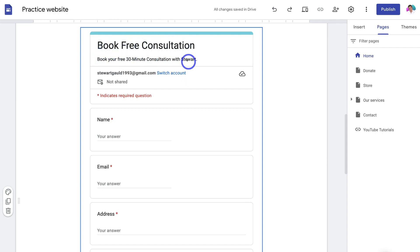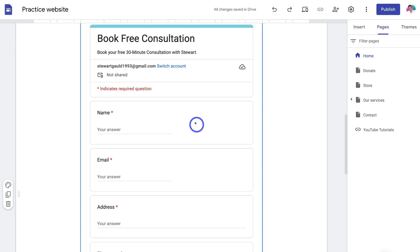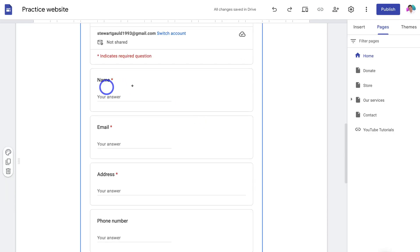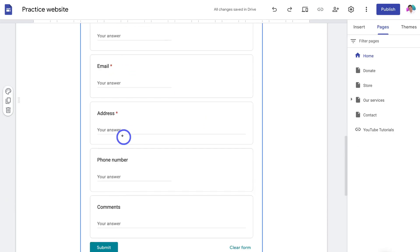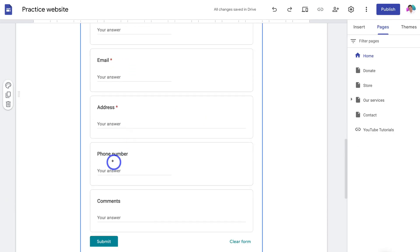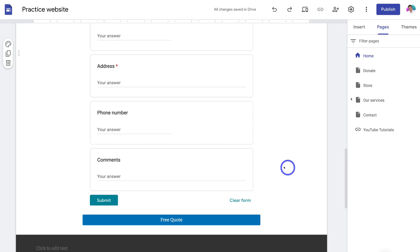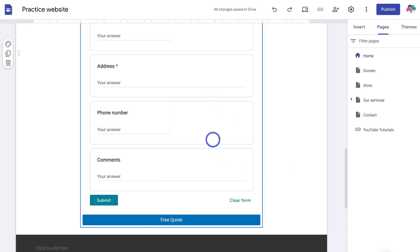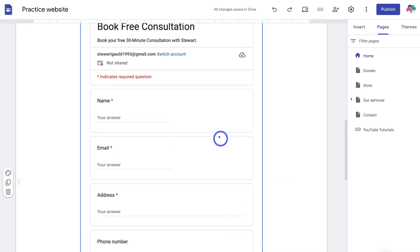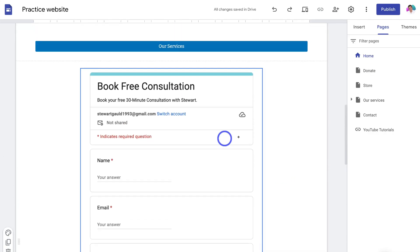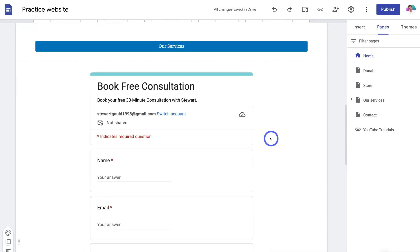We have a description and a few fields: a name field, email, address, phone number, and comments. You can customize this booking form the way you like, depending on the type of information you want to capture from your website visitors.